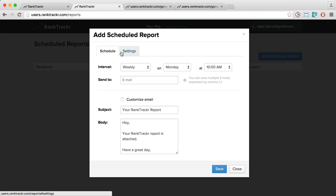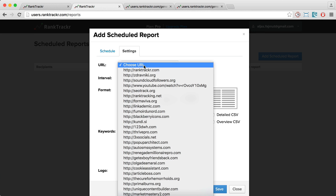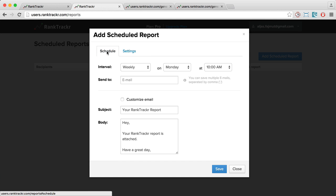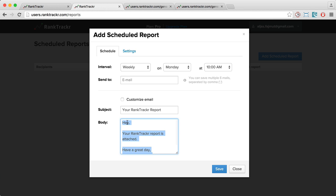Under Settings, I can choose the same settings as before. And under Schedule, I can choose in which intervals Rank Tracker should generate this report and send it to me or to my clients. I can enter the email here and additionally, I can customize the email that is sent out to me or my clients.